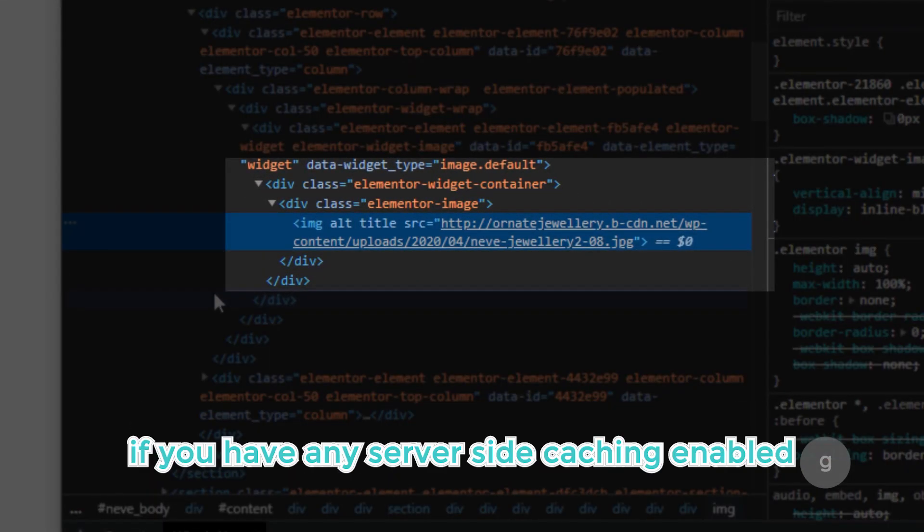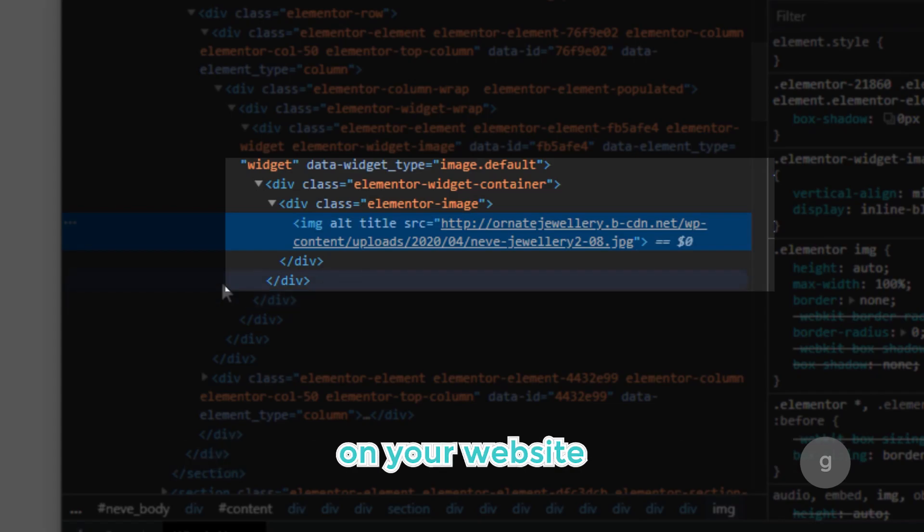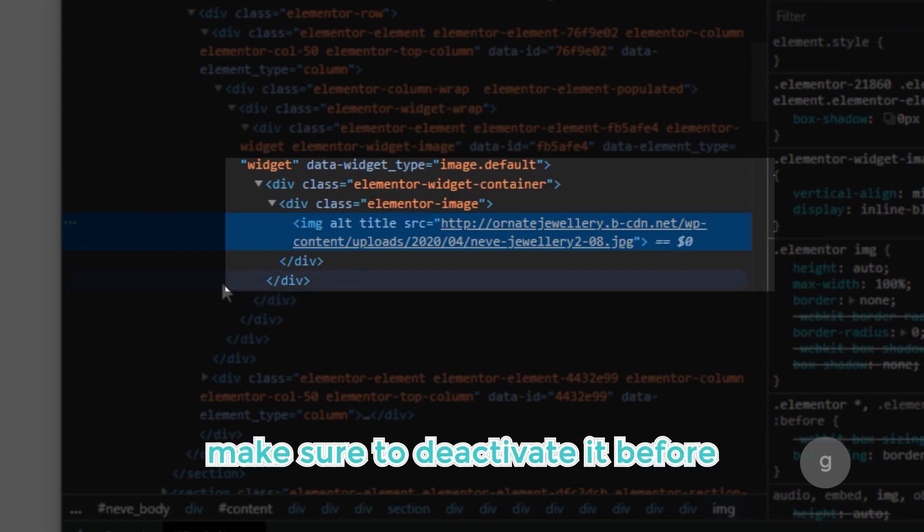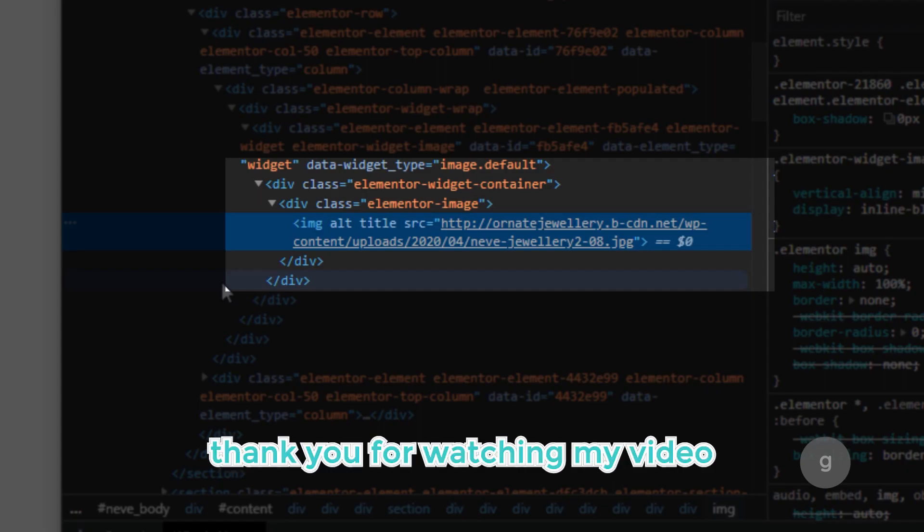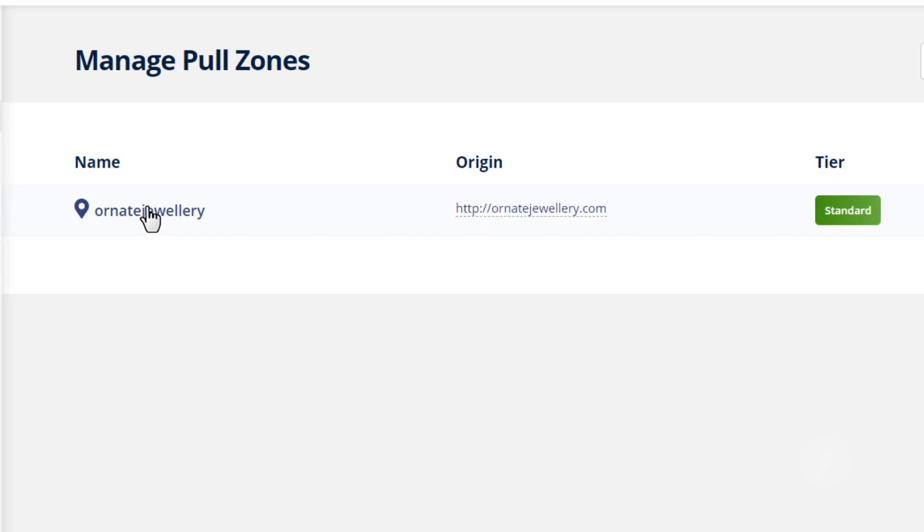If you have any server-side caching enabled on your website, make sure to deactivate it before creating the pull zone. Thank you for watching my video.